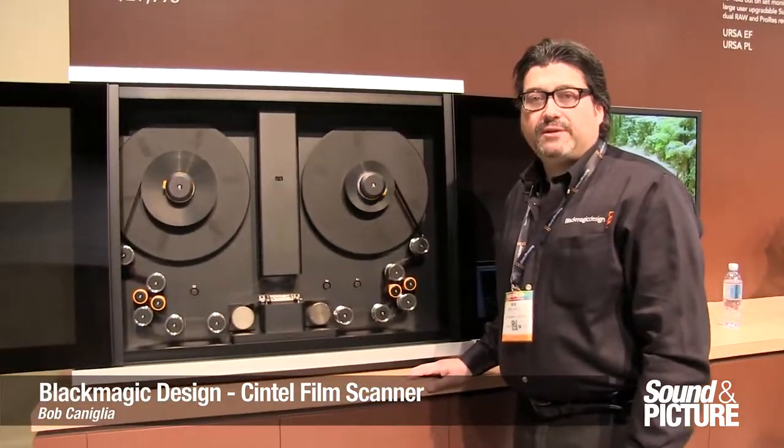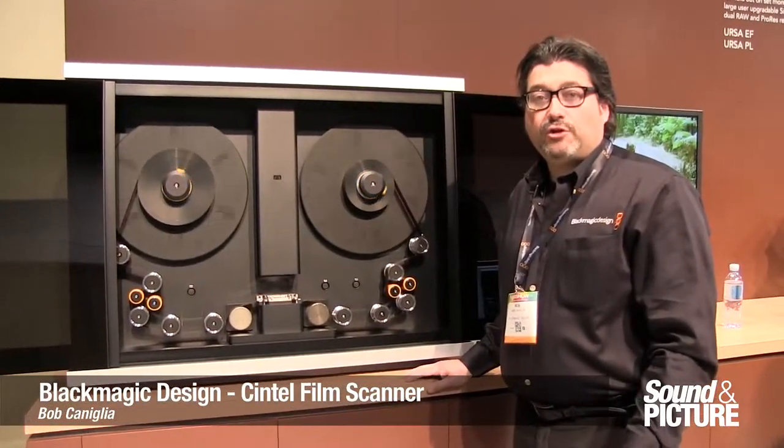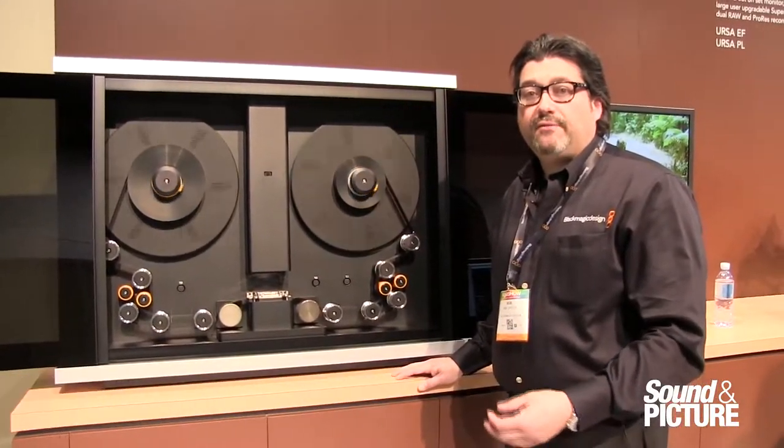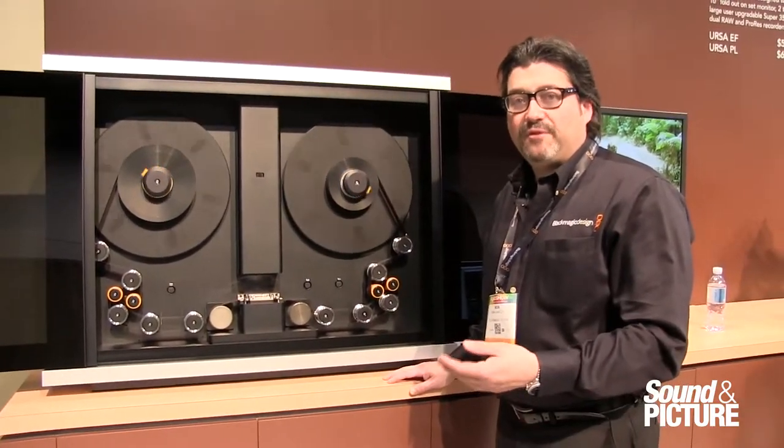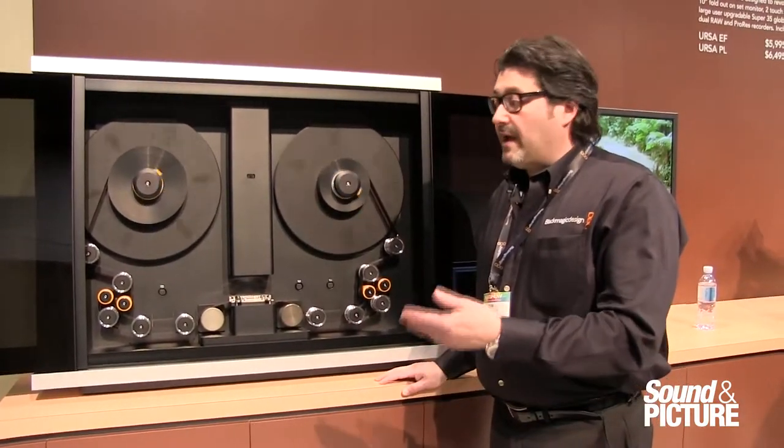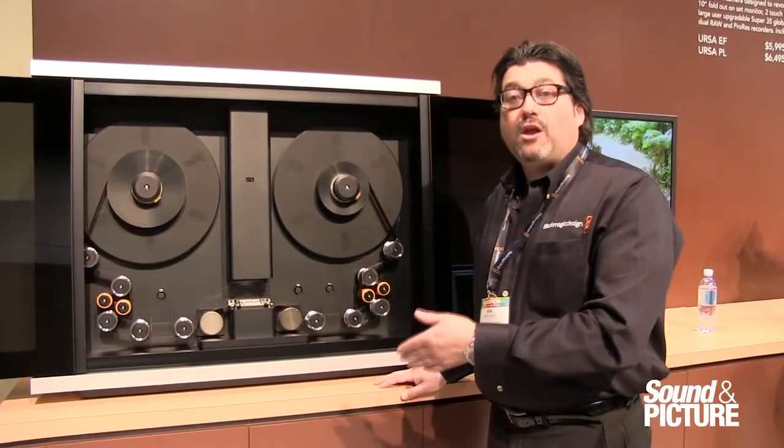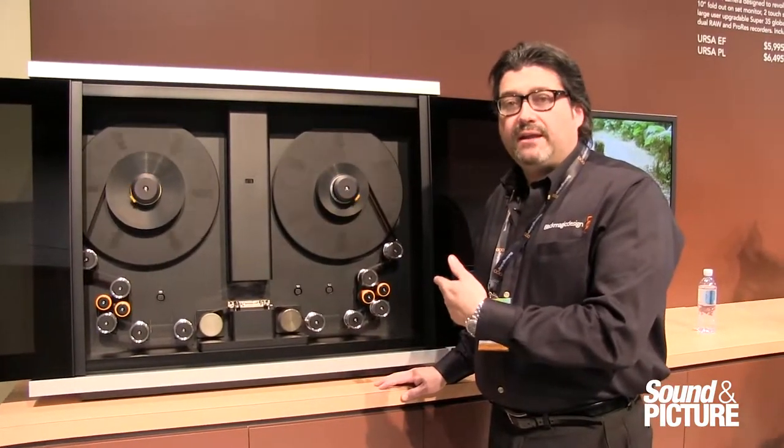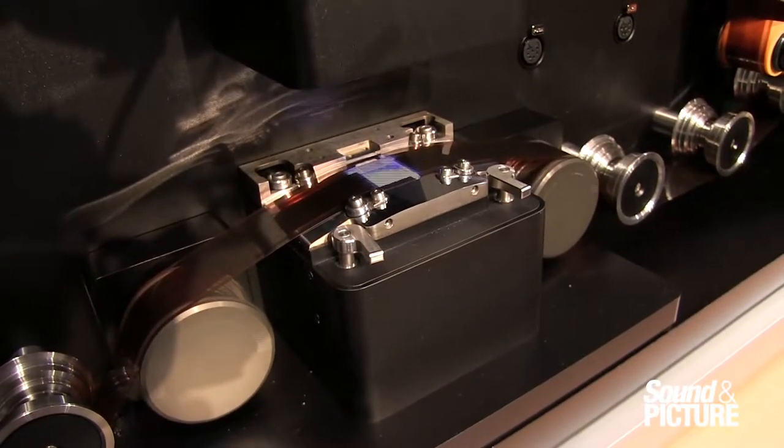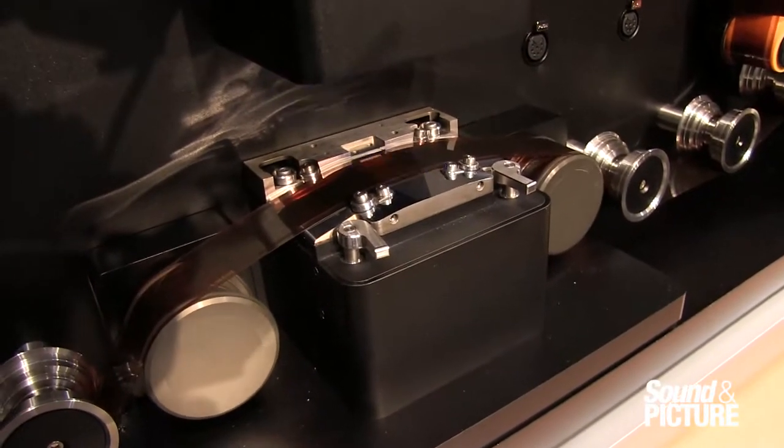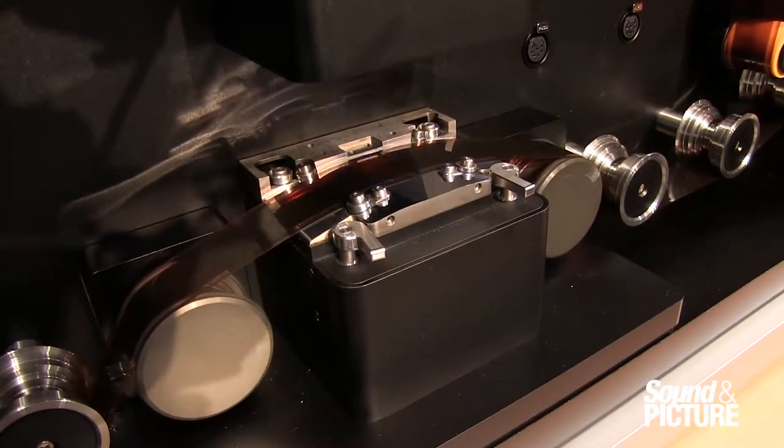Hi, Bob Connealy from Blackmagic Design. Today we're going to show you the new Syntel film scanner. It's a 35mm film scanner designed to create Ultra HD content, so you can use your existing film to create new Ultra HD material.